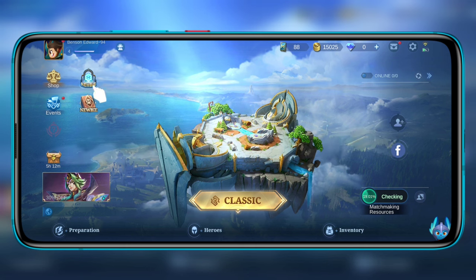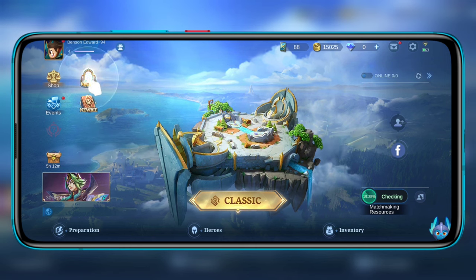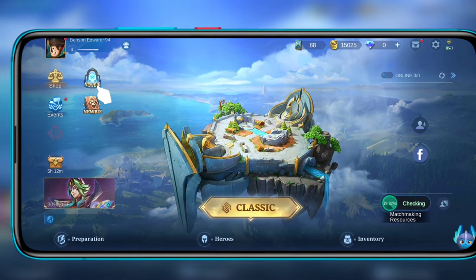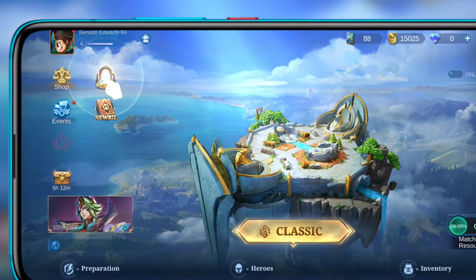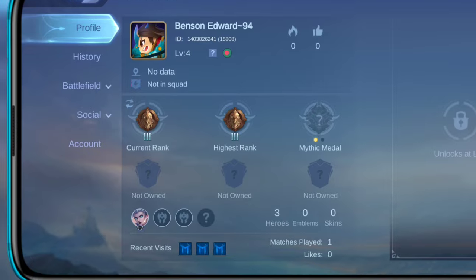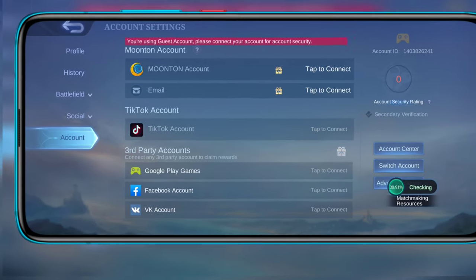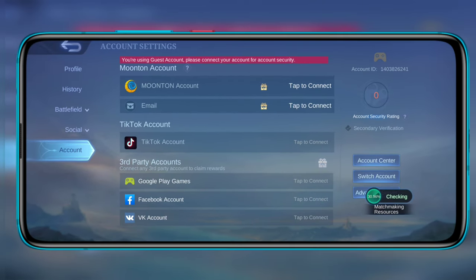To create a Moonton account, first open up the Mobile Legends app. On the first screen, tap on the profile picture, then tap Account.